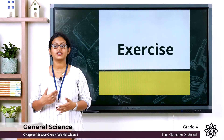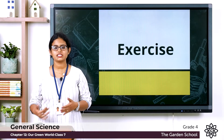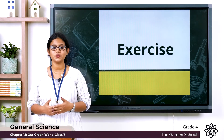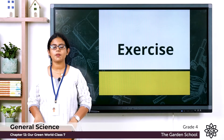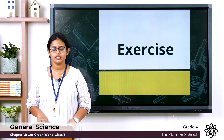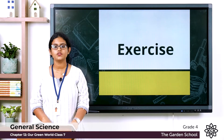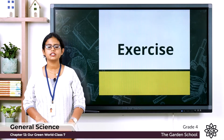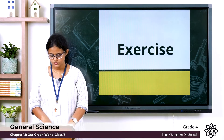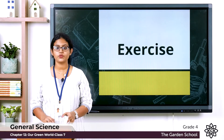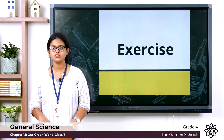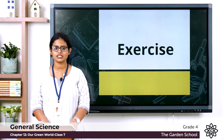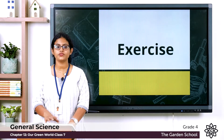Good morning to all. Today we are moving on to the exercise part of our chapter 12, our green world. Take page number 143 in your textbook and let's start with the first exercise: tick the correct options. We have five questions with options. I'll read out the questions and you can mark the answers.